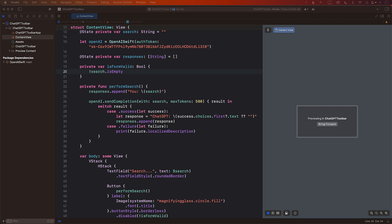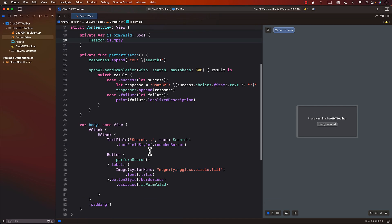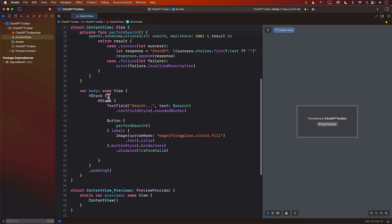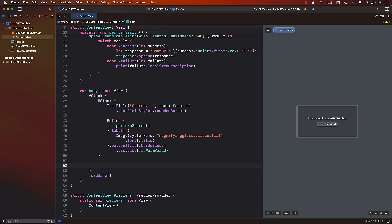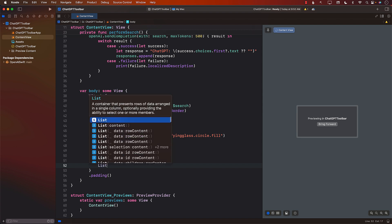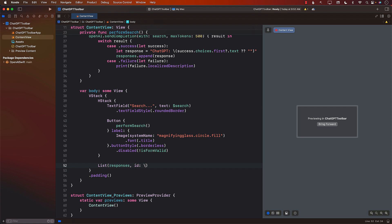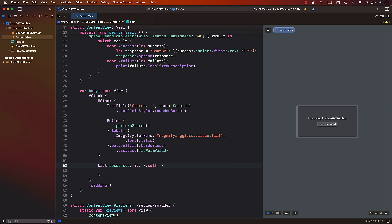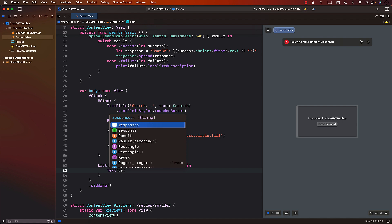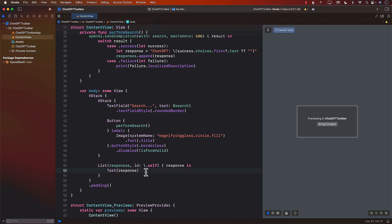Inside the VStack, we need to iterate over the responses using a List. I'll use 'List(responses, id: \.self) { response in Text(response) }'. Since these are just strings, we can simply display each response as Text. Done.